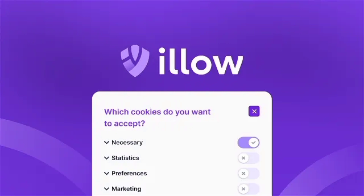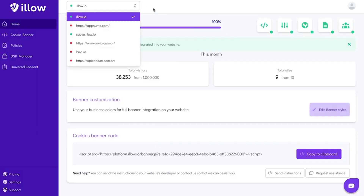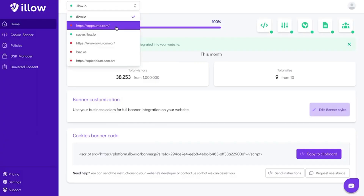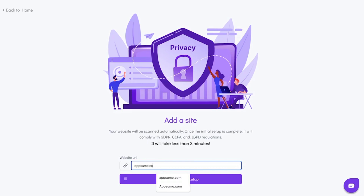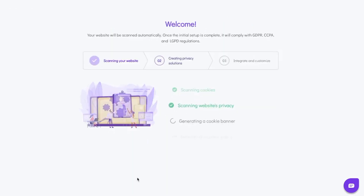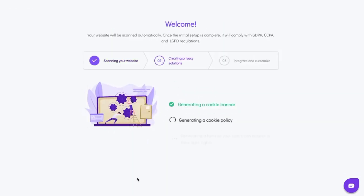ILO is a cookie banner that makes your website compliant with GDPR, CCPA, LGPD, and data privacy regulations in just a few minutes.